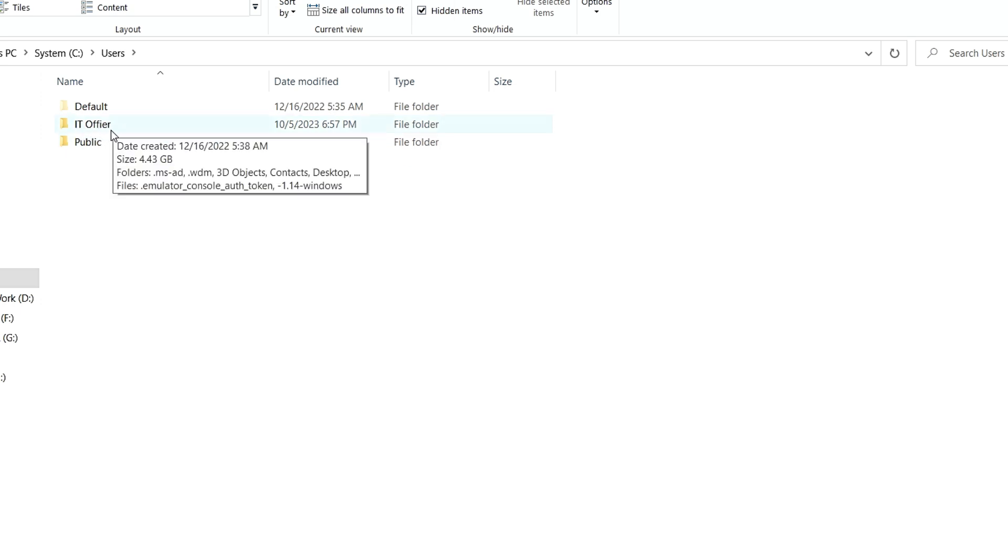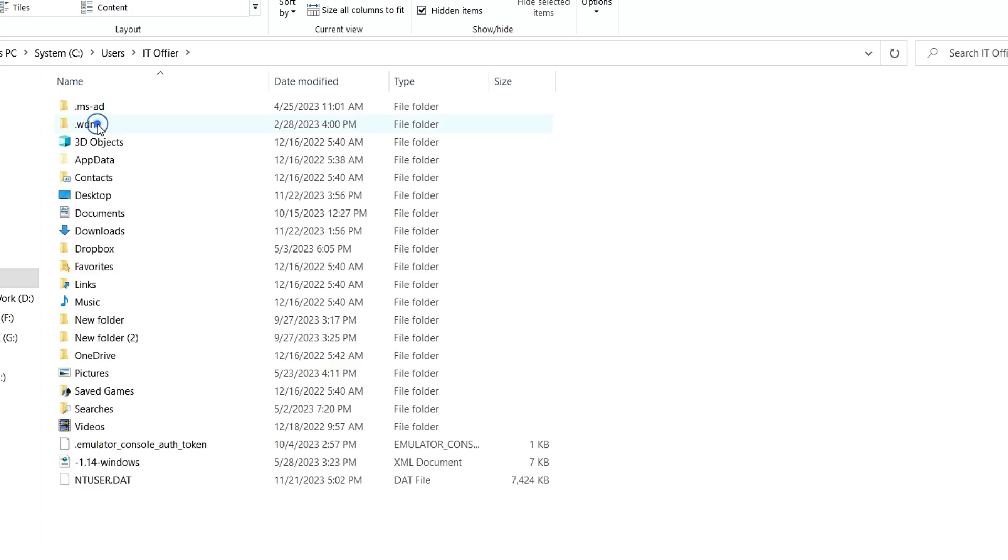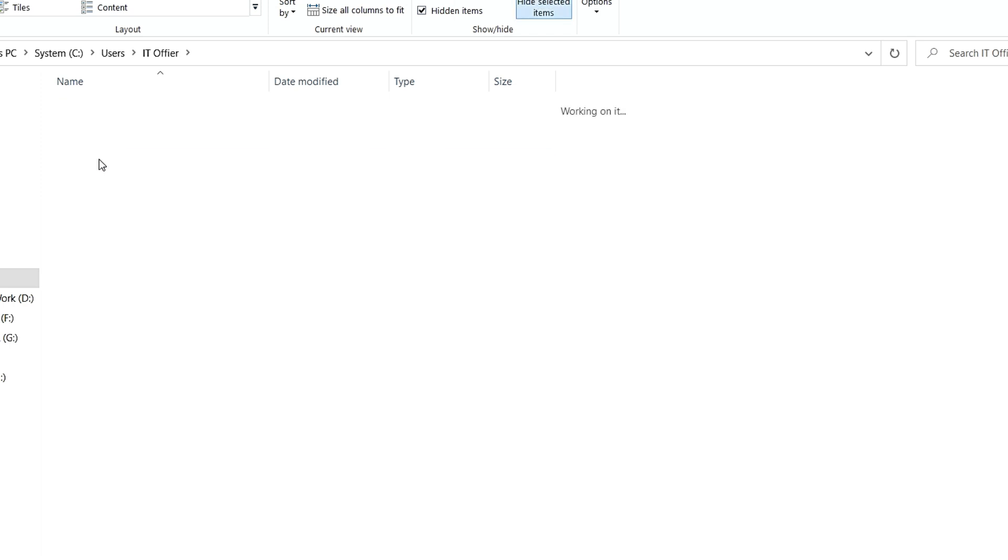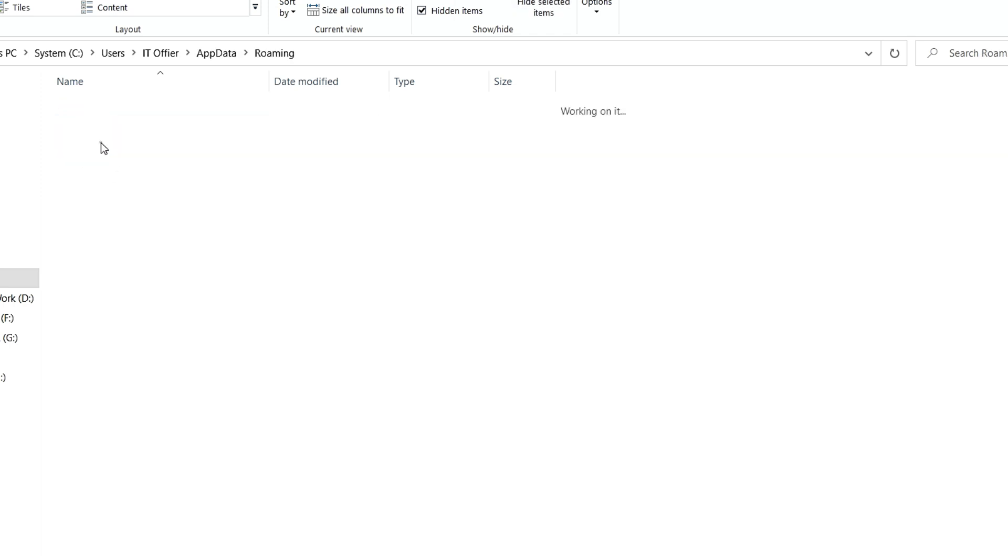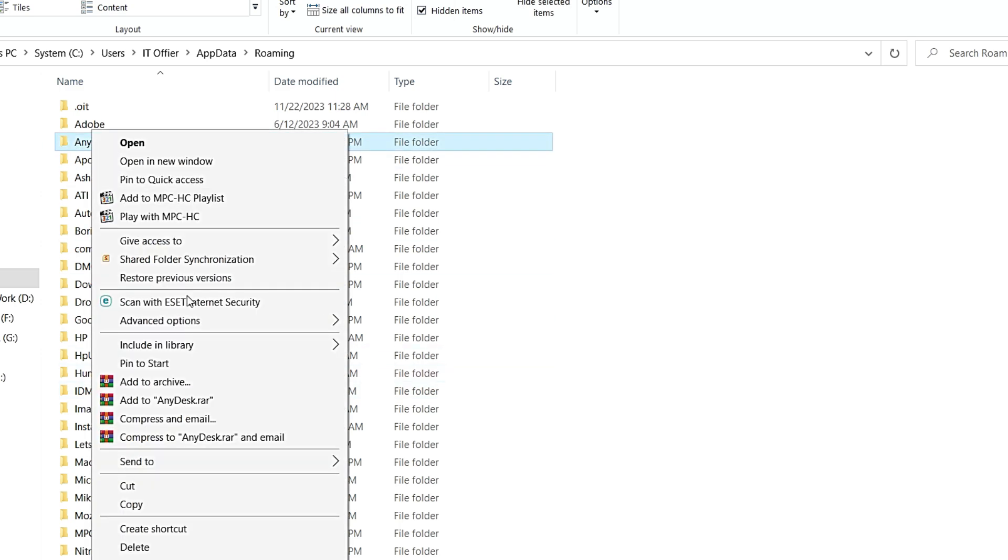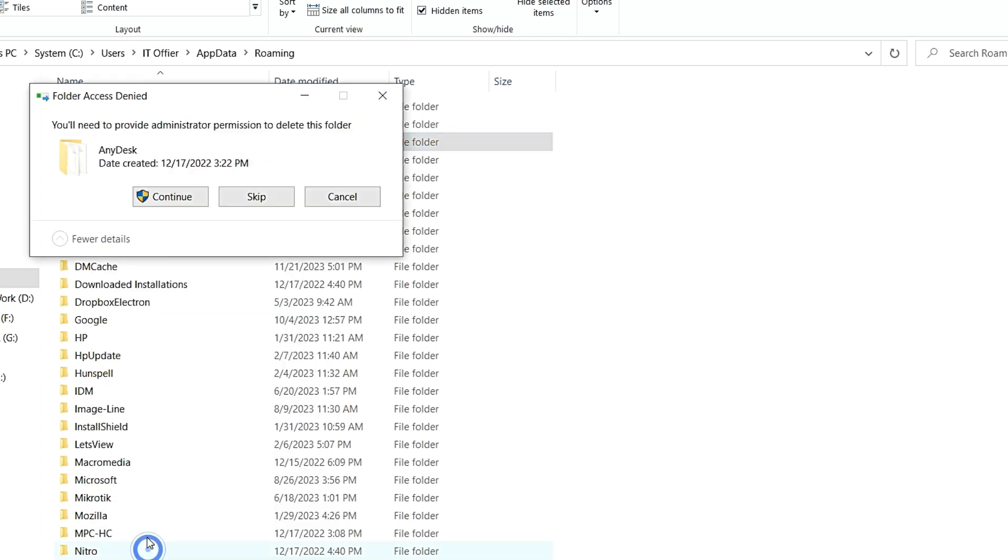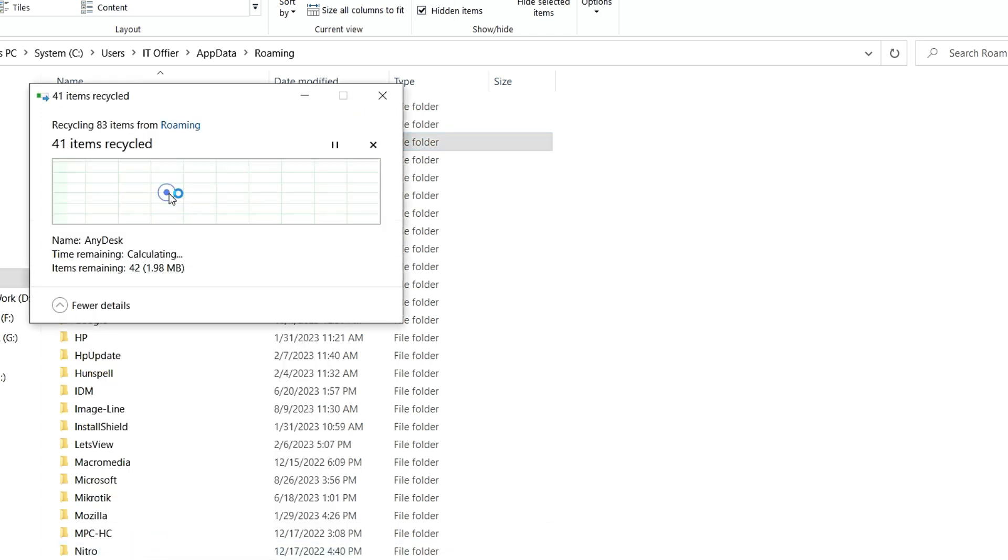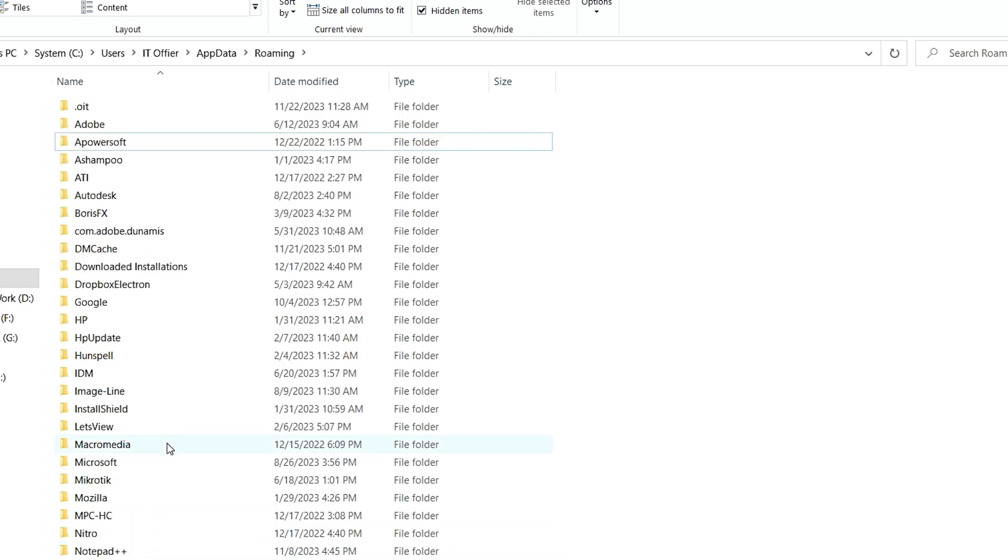Just go to this folder and AppData folder. Click on it and go to Roaming. From this list, just click this folder AnyDesk, click right button and delete this folder. Yes, work has been done.